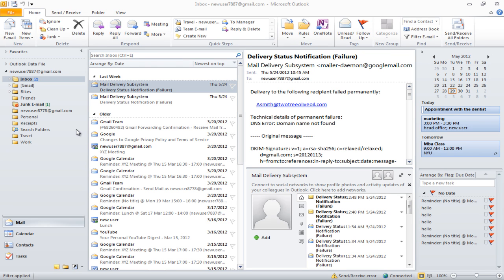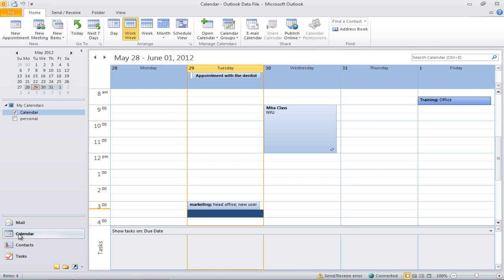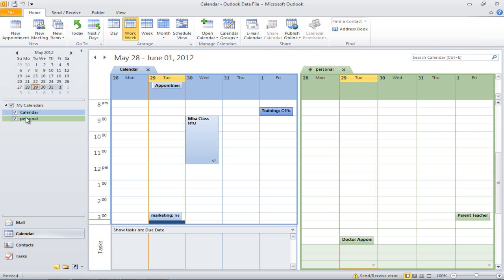In this tutorial, we will teach you how to work with multiple calendars. First of all, click on the Calendar tab in the navigation bar. You will notice that one calendar titled Personal has already been created.